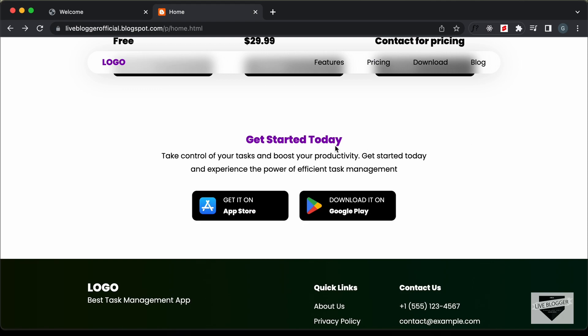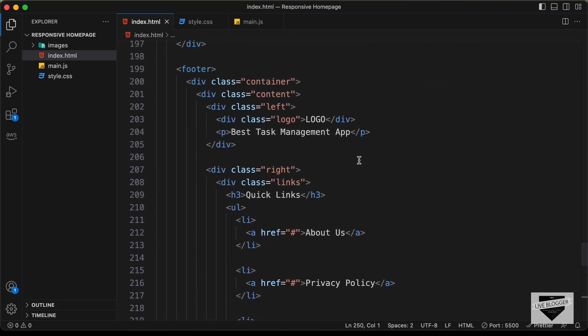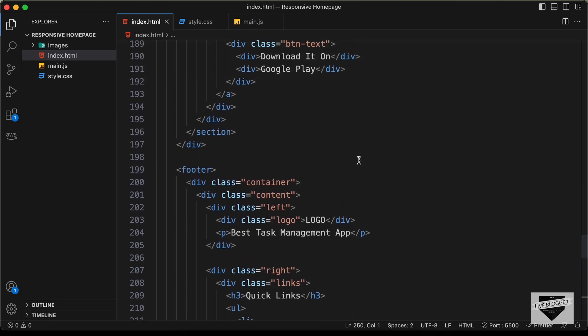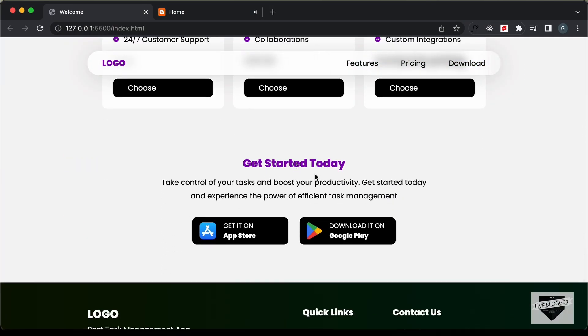In this video, we will just create the design, and in the next video I'll show you how to add the design to your blogger website. So let's get started. Here's our source code, and we will add this blog section just below the get started section.